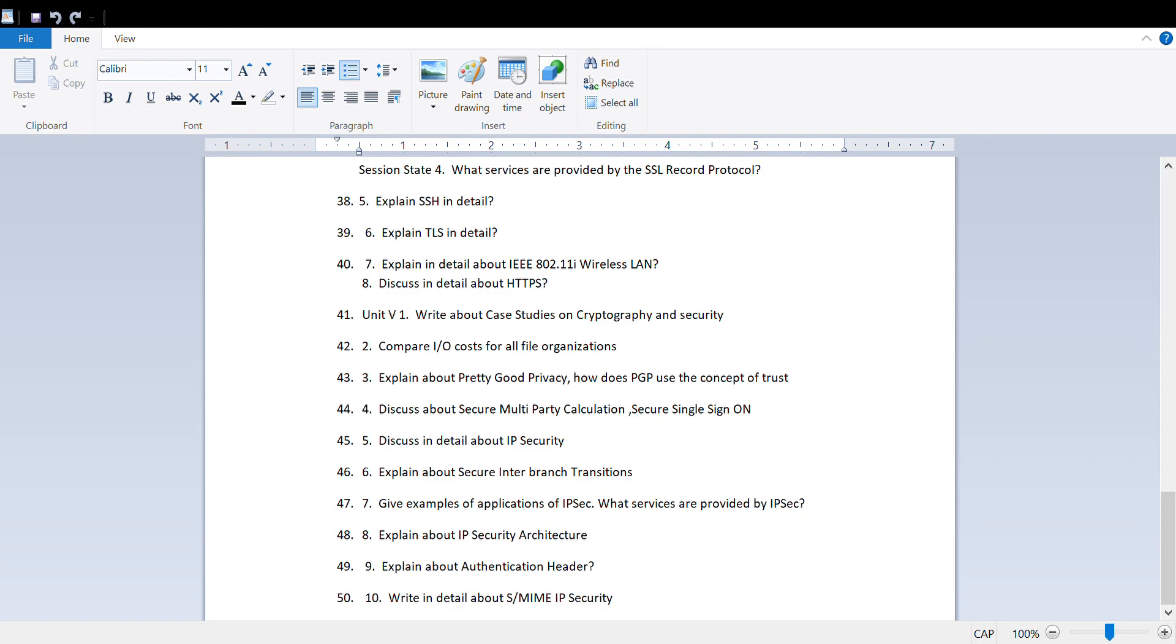Discuss secure multi-party calculation and secure single sign-on, discuss IP security, explain secure inter-branch transaction, give examples of application IPSEC, what are the services provided by IPSEC, explain IP security architecture and authentication header.